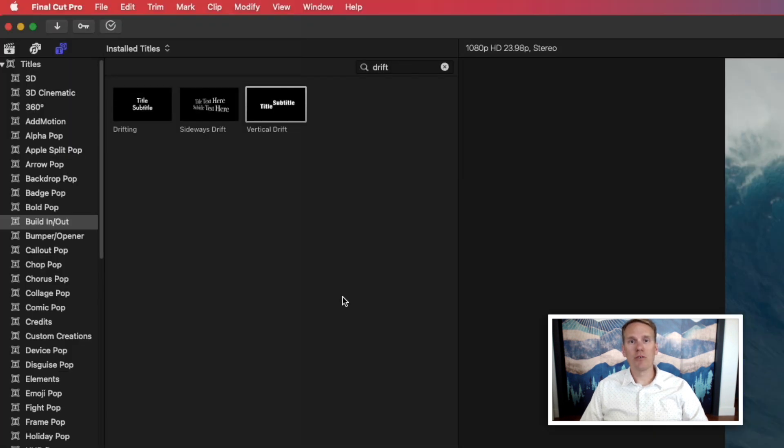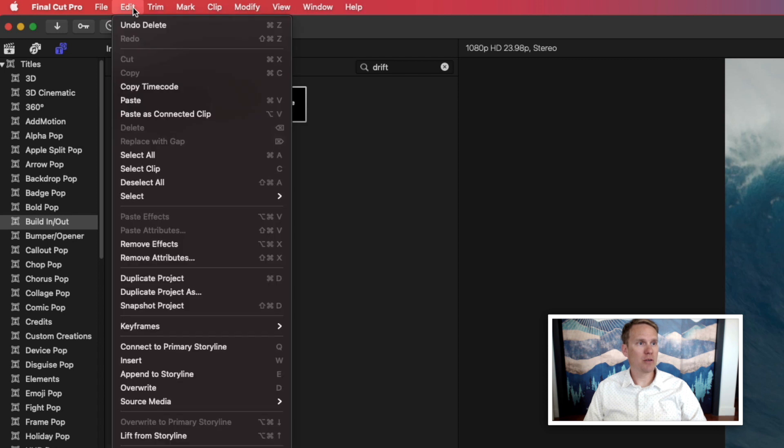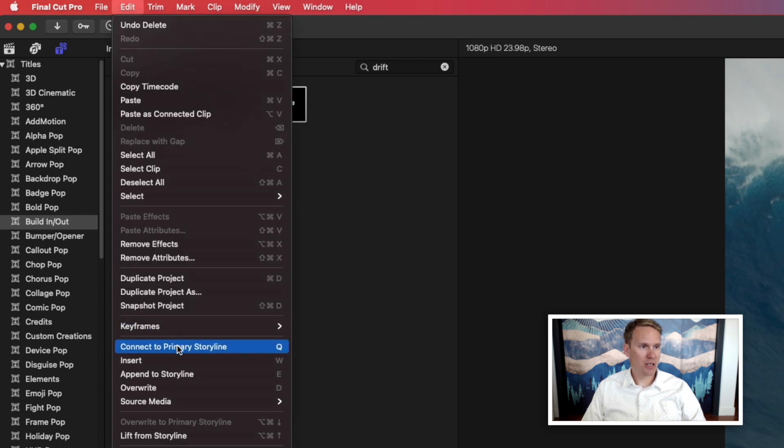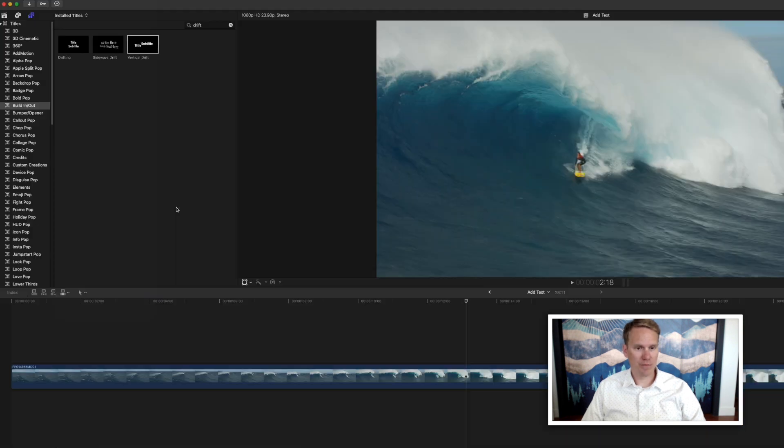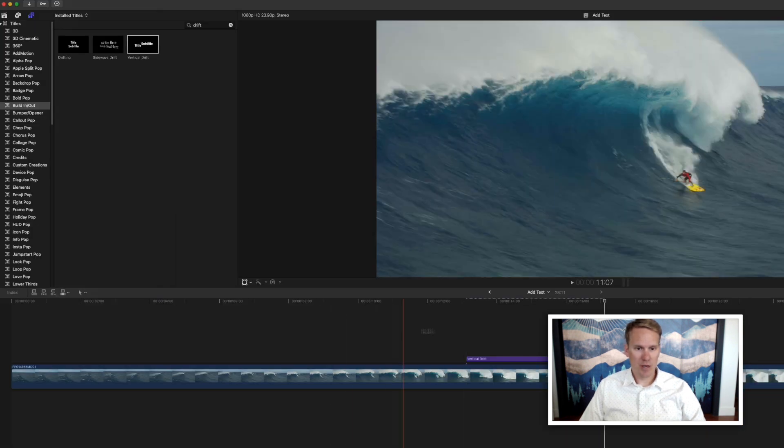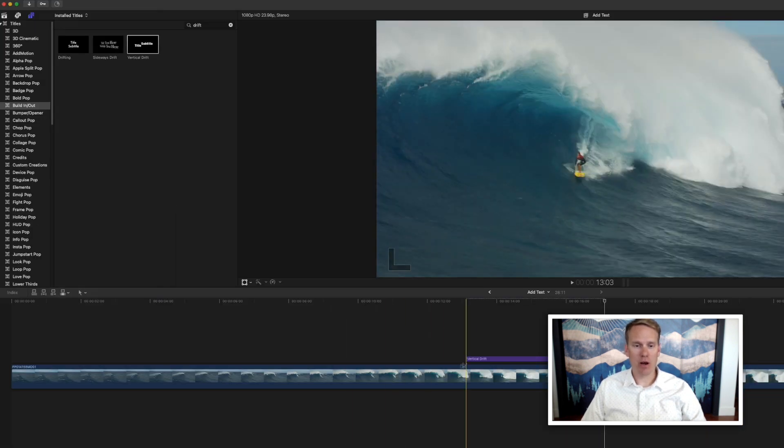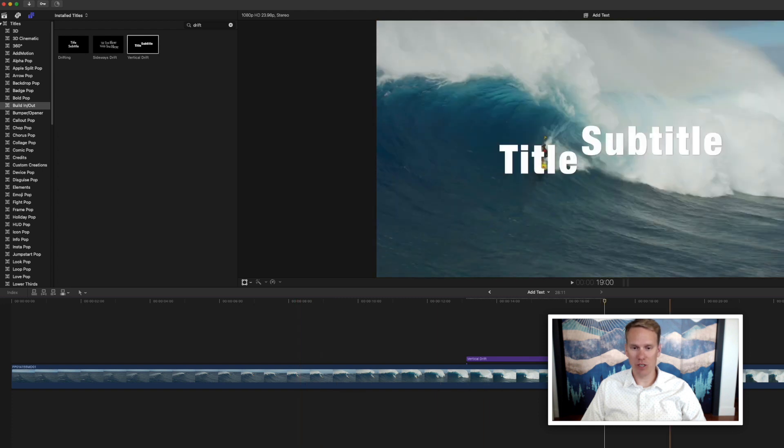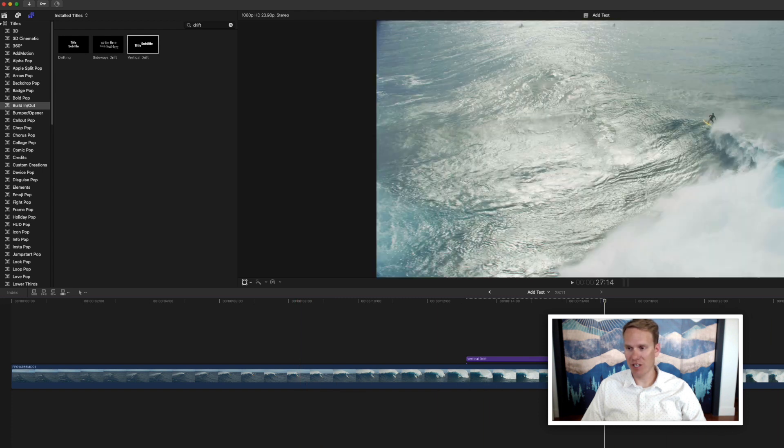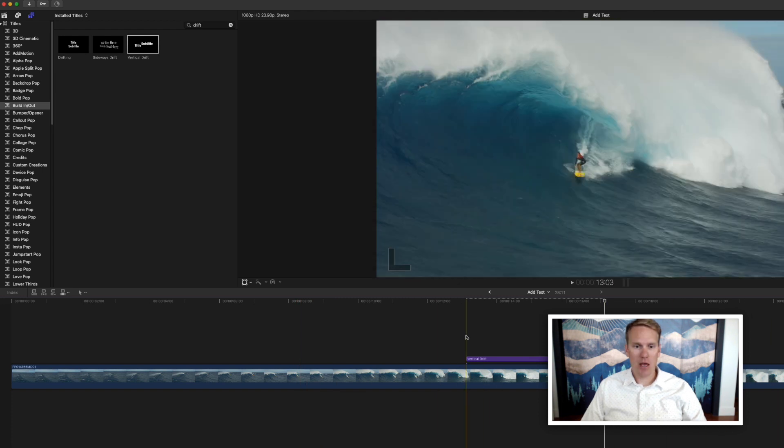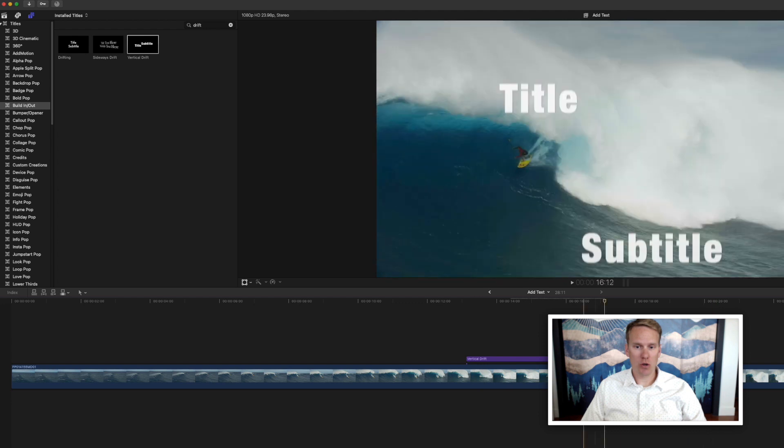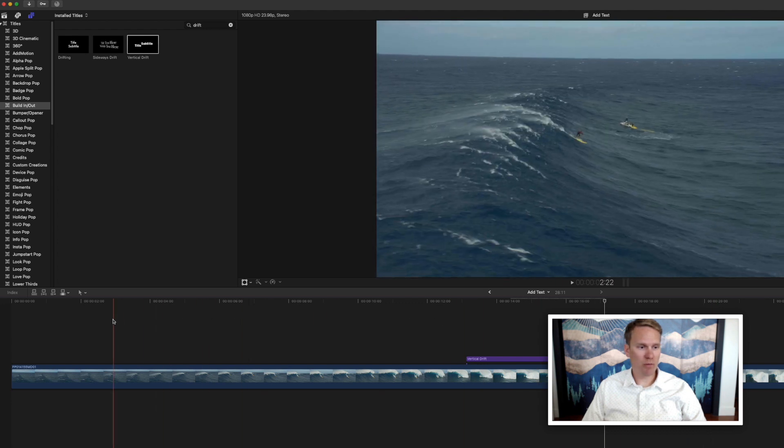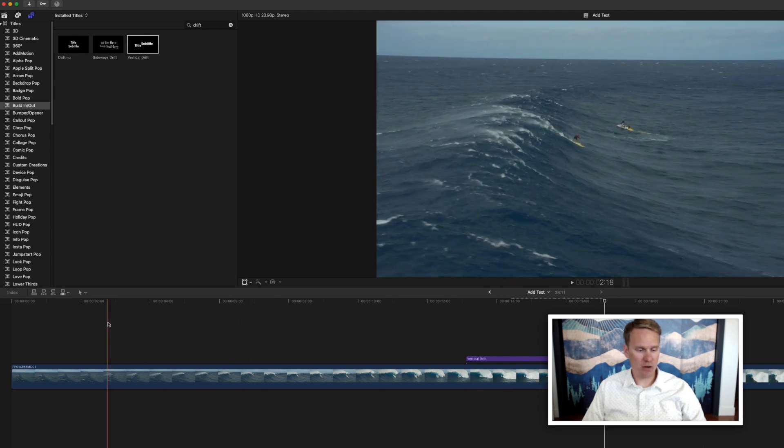There's also a few shortcuts you can use to add your title to your project. Go up to Edit menu, and then down to this section here. You can connect to your primary storyline by pressing Q. That adds a title to your primary timeline, which is whatever is here in the middle, and it puts it wherever your playhead is. So you can move your playhead here and quickly press Q, and it's been added.